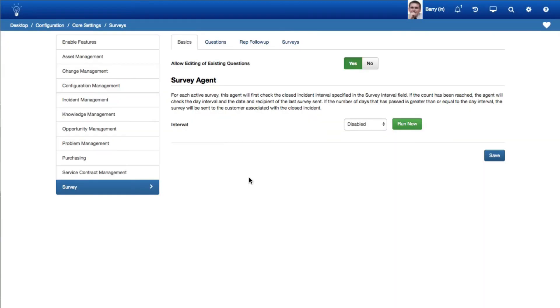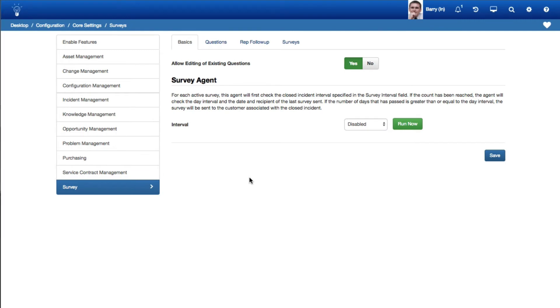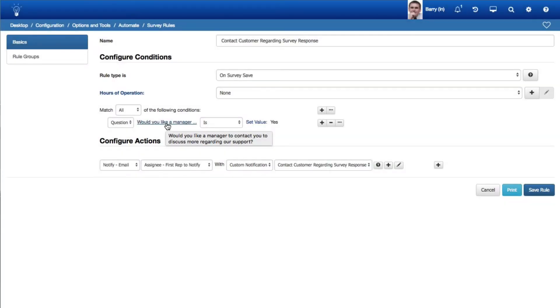If distributing surveys automatically, enable the survey agent. To stop automatic distribution of all active surveys, disable the survey agent. You can use survey rules to perform actions when conditions are met.